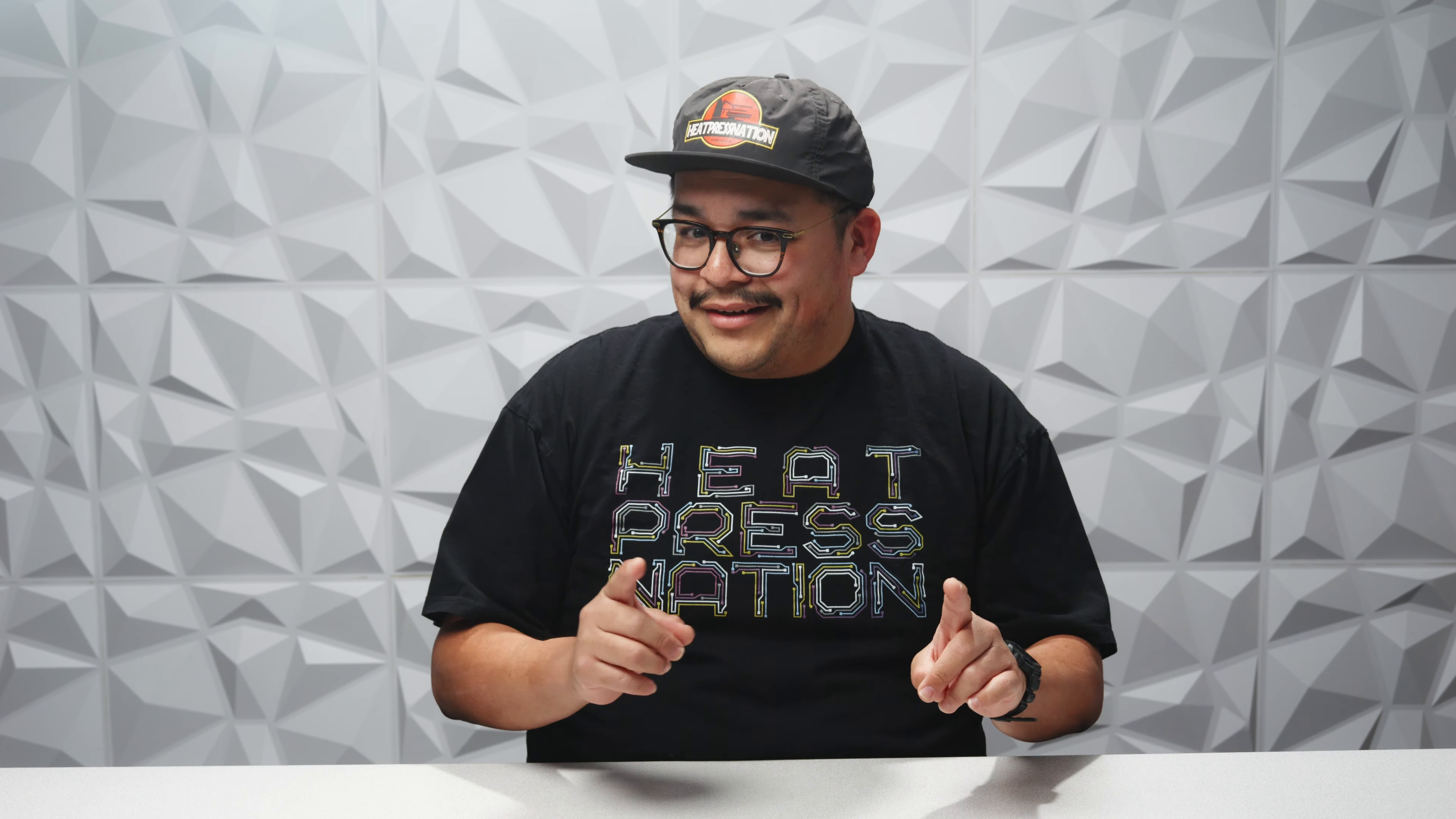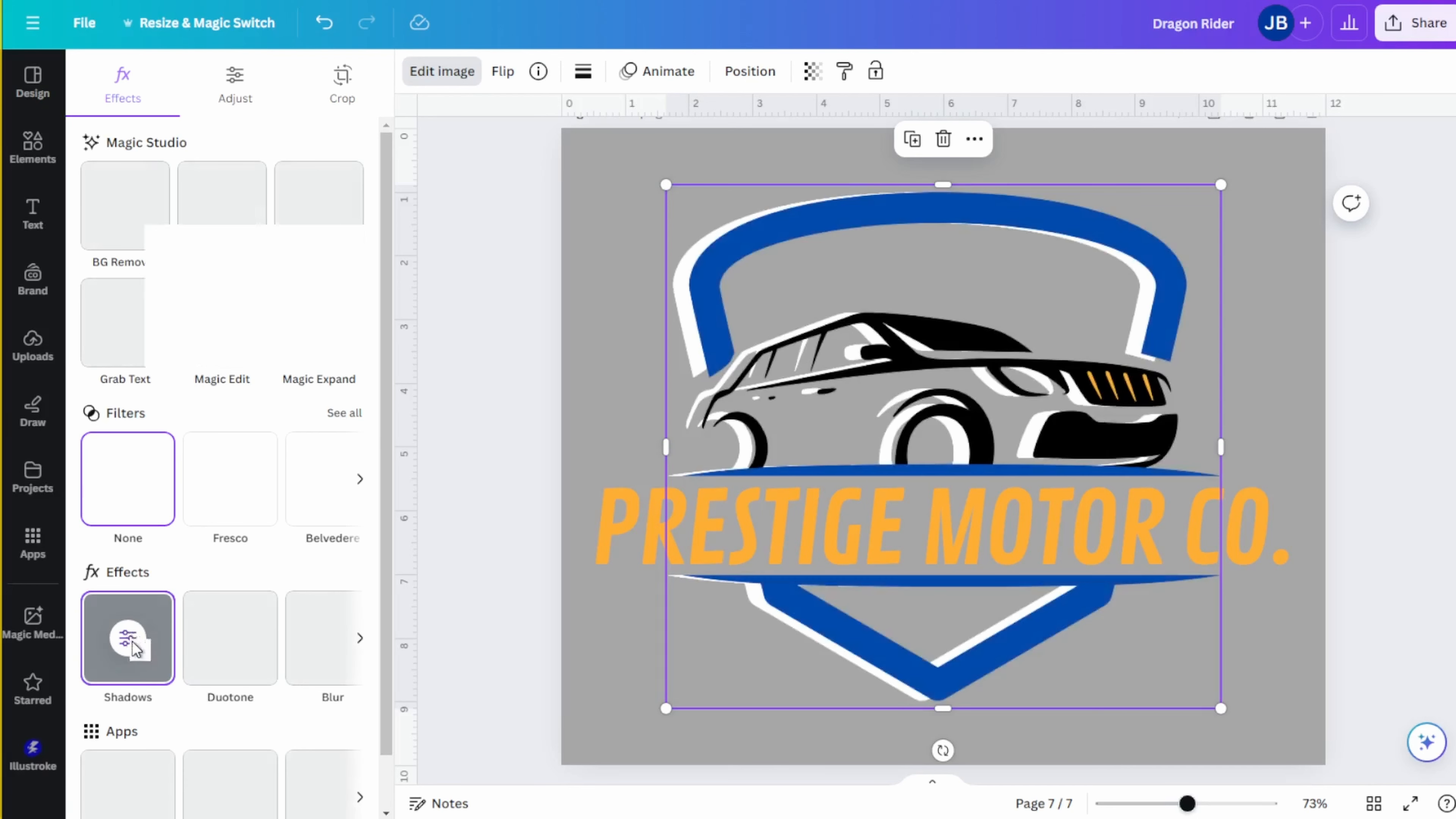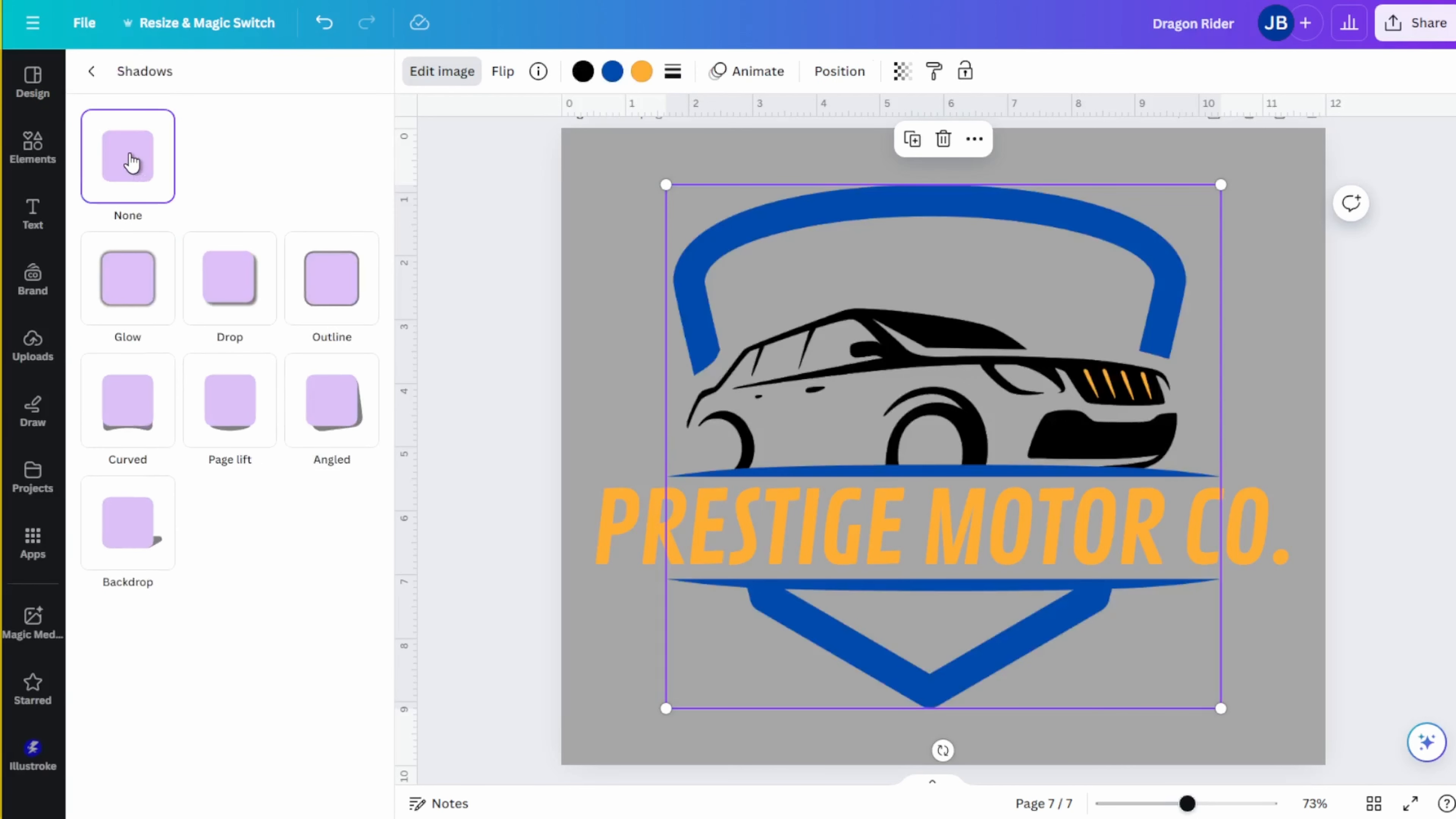One thing that's important to remember is DTF prints all colors, including white. So to avoid accidentally printing hidden white graphic elements, it helps to change your background color to gray. Or even better, change your background color to match the color of the garment that you're going to be customizing. That's actually a great way to make sure that the colors you're using in your design will complement the color of the garment.